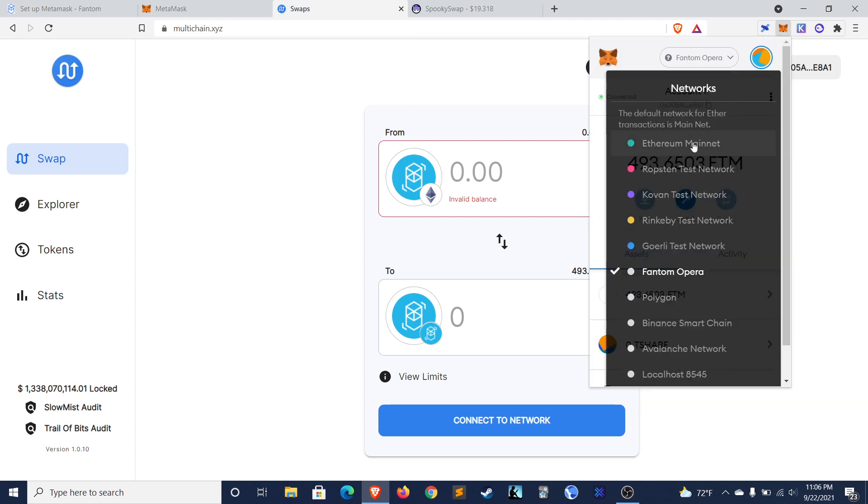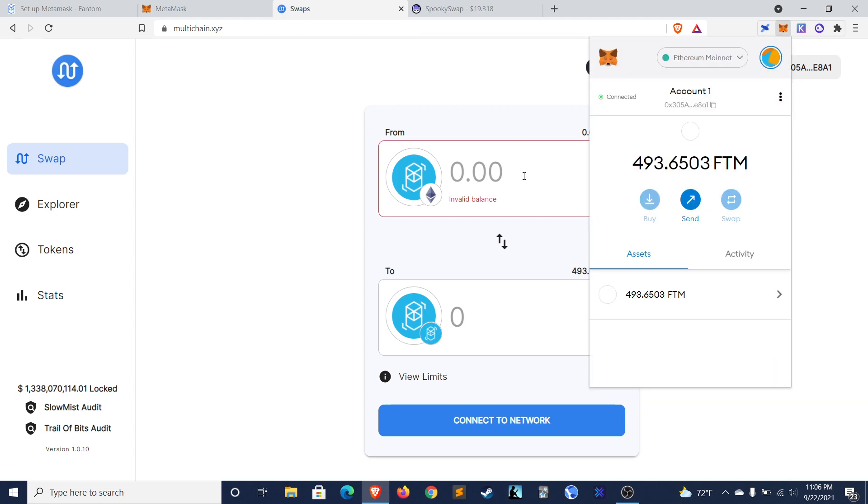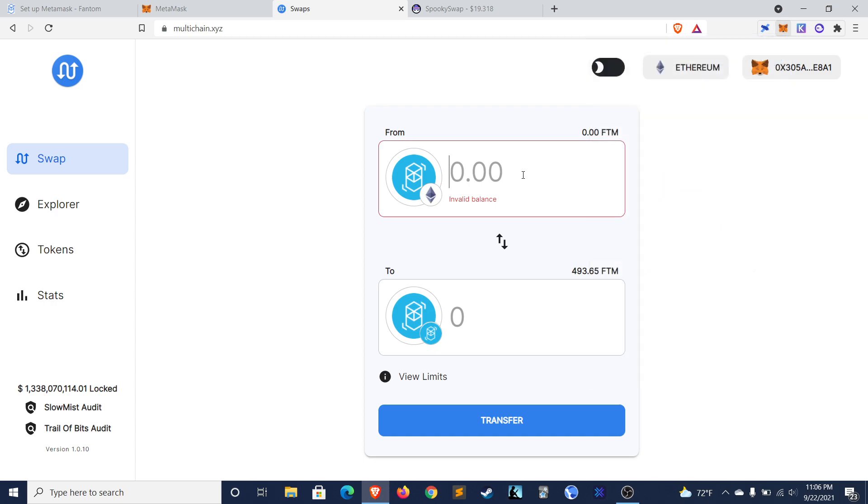So to do this, you'll have to change your network on MetaMask to the Ethereum network. You'll select how many Phantom you want to bring over. Say we were bringing 100 over. And then you'll click on transfer.